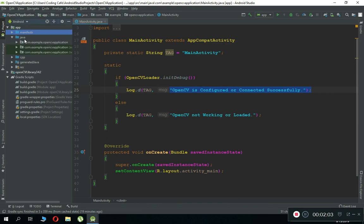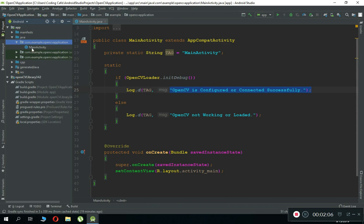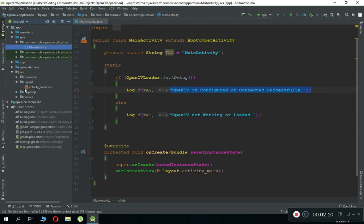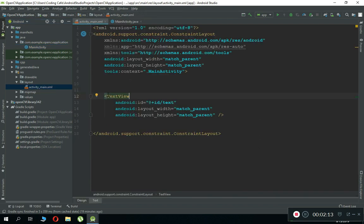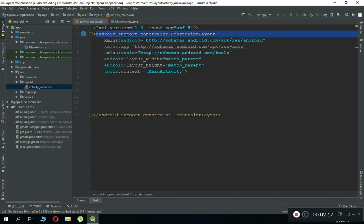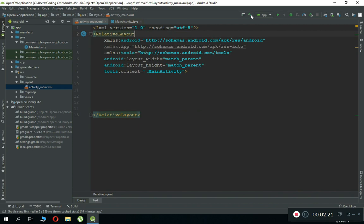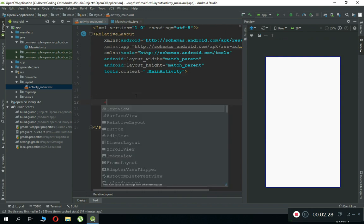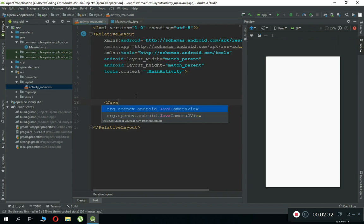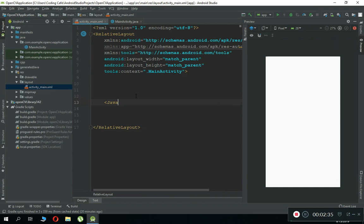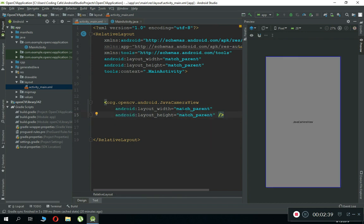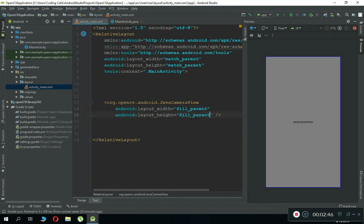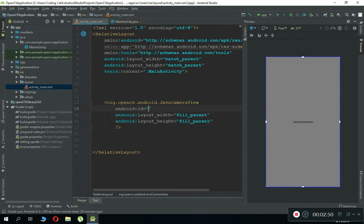Let's start. Inside our Java we have the MainActivity.java file. Go to the resource file activity_main.xml. Remove the Hello World TextView, change the ConstraintLayout to RelativeLayout, and add a JavaCameraView widget: type 'org.opencv.android.JavaCameraView' with width and height set to match_parent (or fill_parent). Give it an ID such as 'my_camera_view'.